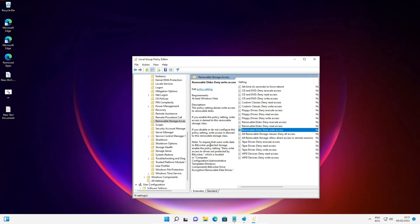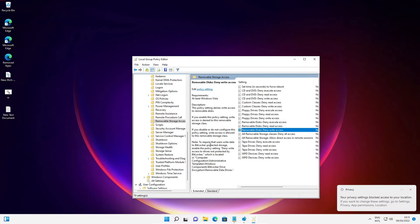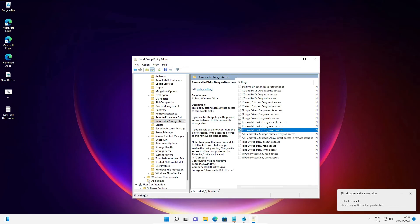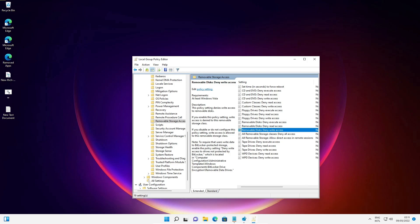So guys, this is the simplest way to enable or disable USB port in a Windows 11 PC or laptop. Thank you for watching this video. Don't forget to like, share, comment on this video and subscribe to the channel.